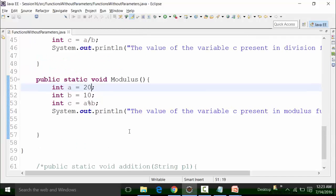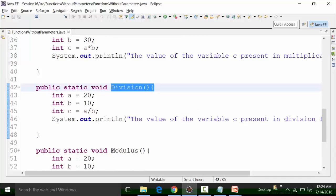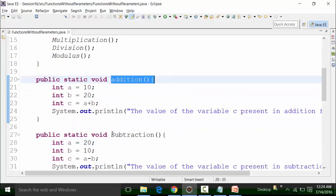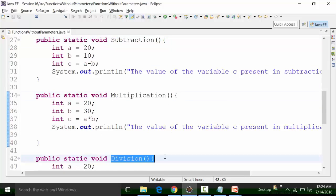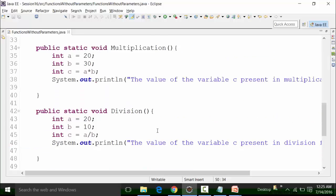There are two observations to note. First, in all the functions — addition, subtraction, multiplication, division, and modulus — I am using the same variables a, b, and c, and the compiler does not show a 'duplicate local variable' syntax error. The reason for that will be explained in coming sessions. These are considered local variables for that particular function, which we will see in a later session.